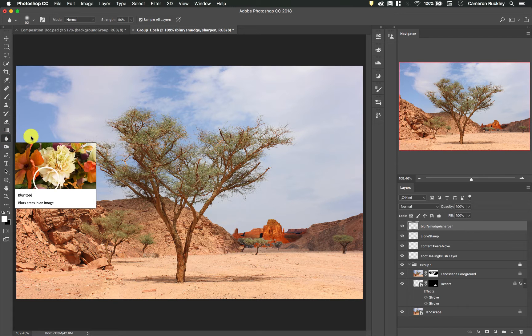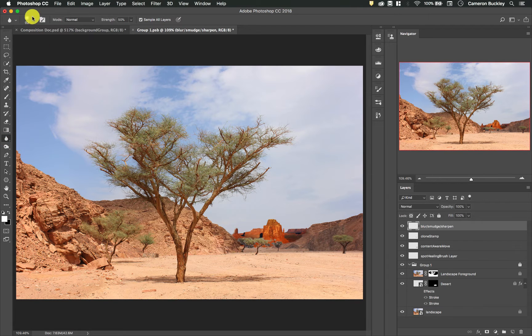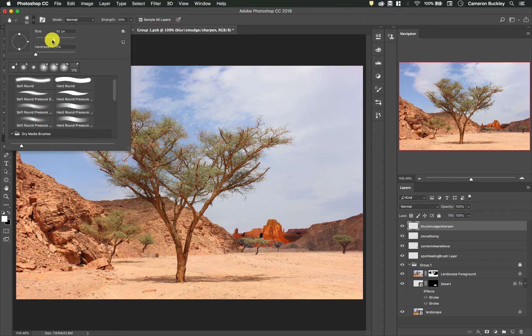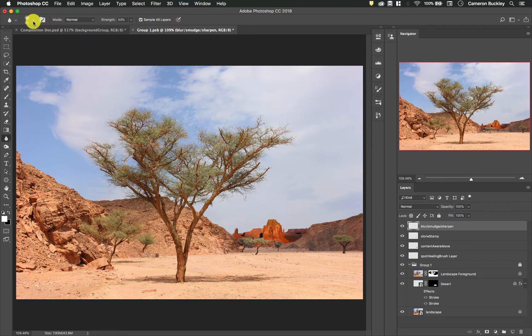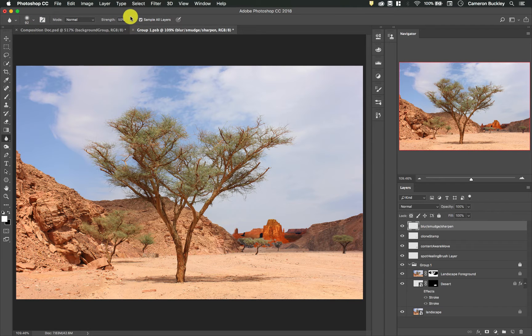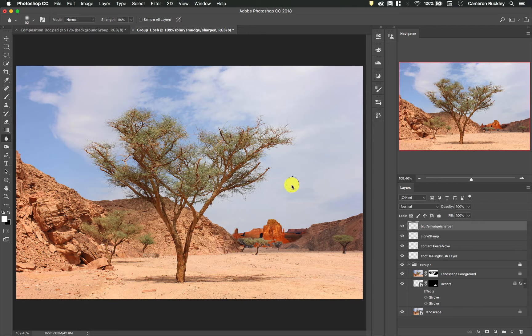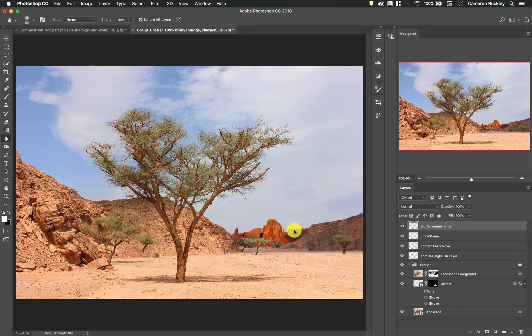All you need to do is select the tool. Up at the top we have different brush settings so I can change the size. It's your typical tool within Photoshop. And then we have a sample all layers and just like all of the other things we've been doing we need to have this checked. If this isn't checked, nothing will happen. If this is checked we can start going to town and really working with it.